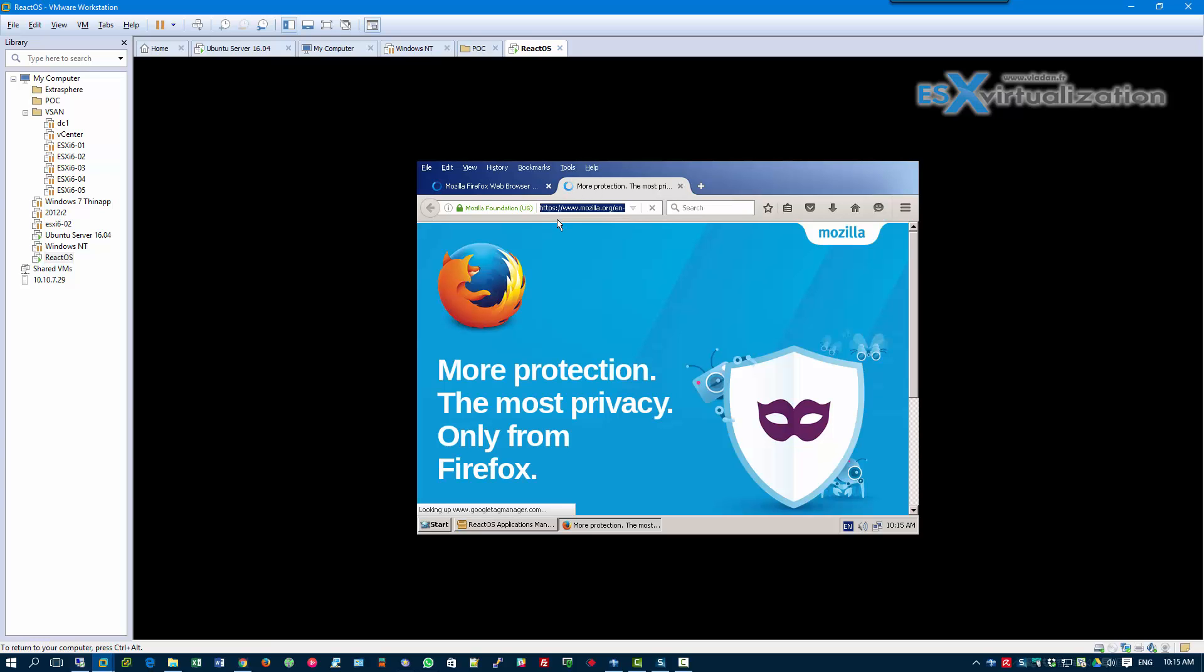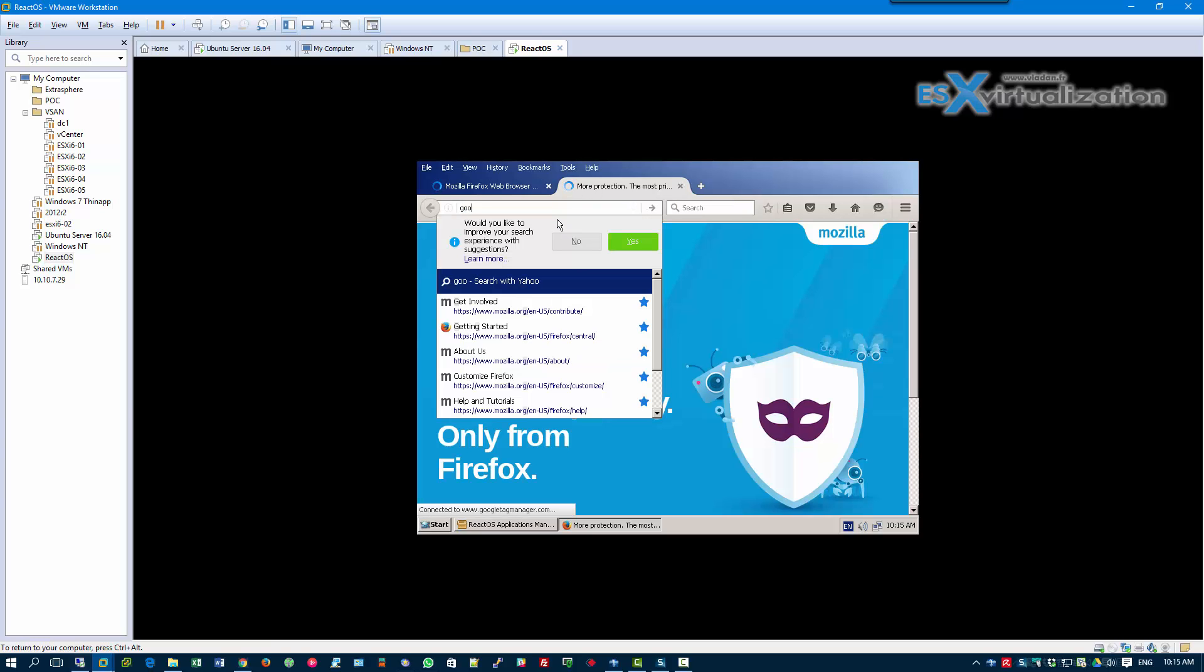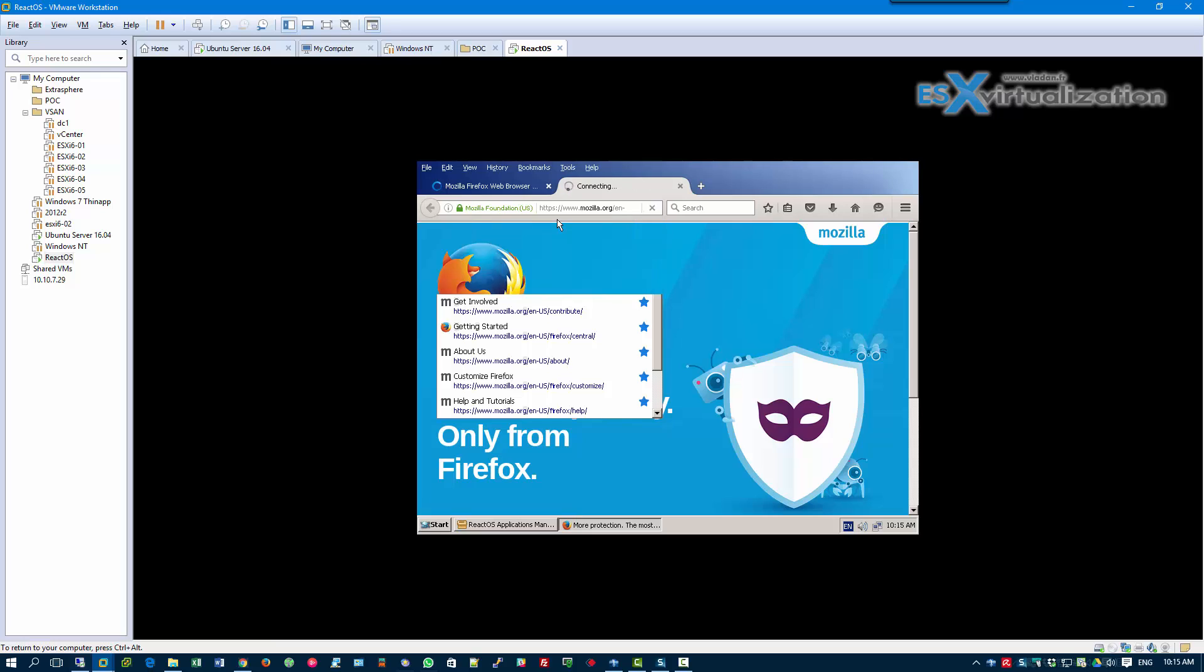Mozilla start page and we can try to connect to Google for example. You can see it's working.